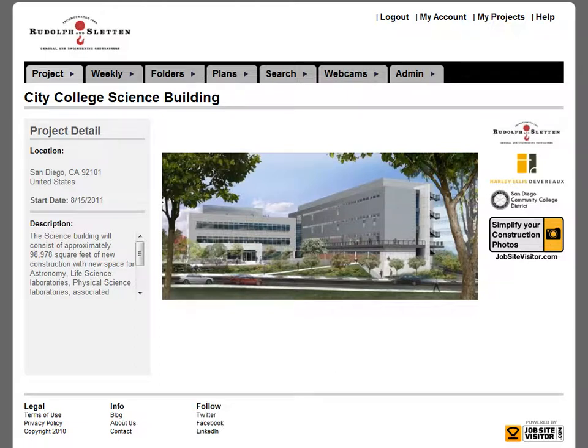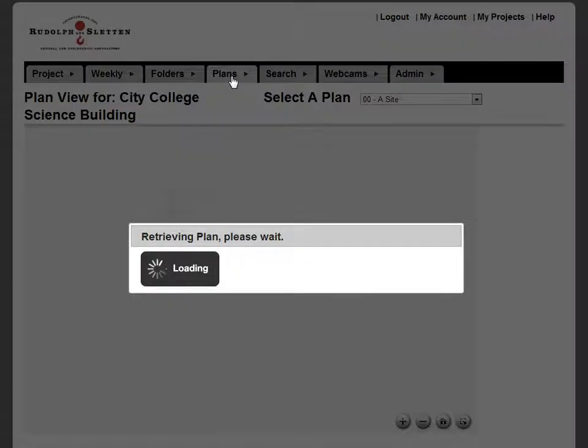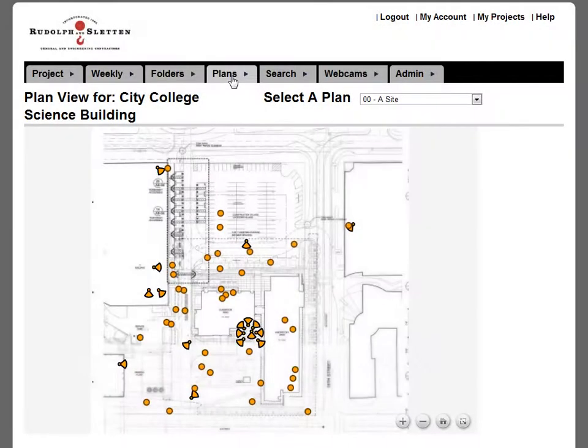Underground photos can be difficult to manage for a number of different reasons. One of our customers, Rudolph and Sletten, has been doing a great job on their San Diego project of managing photos on different plans that have to do with different scope.